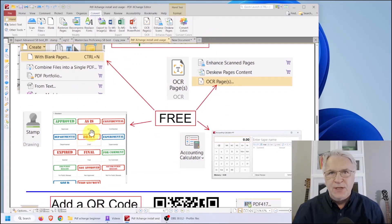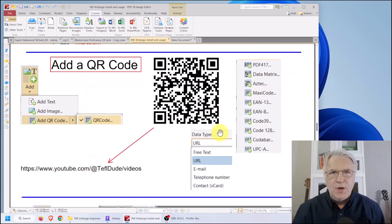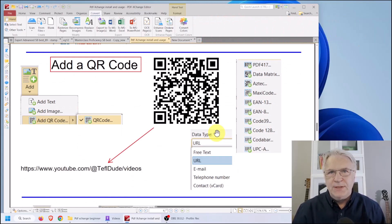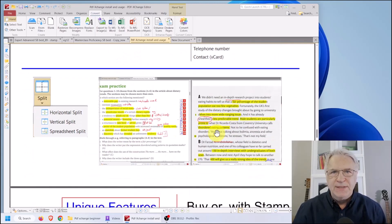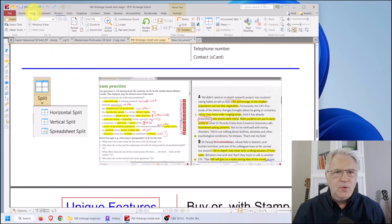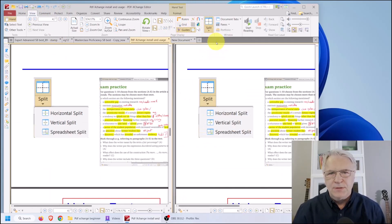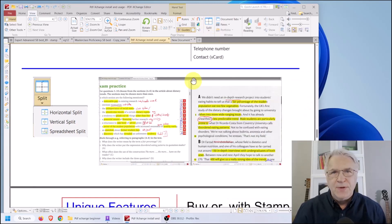There are stamps available for free as well as an accounting calculator. You can also add a QR code detailing any website or email - if you point your camera at the code you will be sent directly to my YouTube website. Finally, it gives you the ability to split the view of any page either vertically or horizontally, which is very useful for when you're teaching online and sharing the screen view of your PDF.